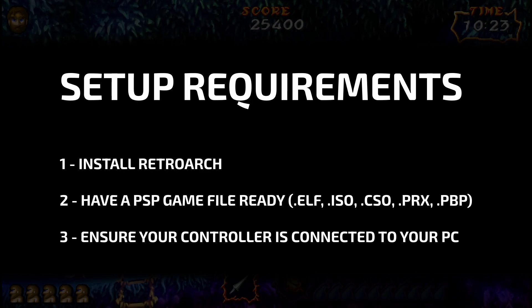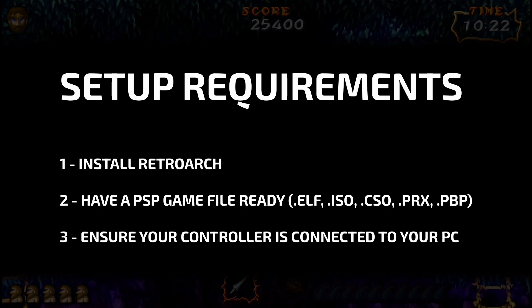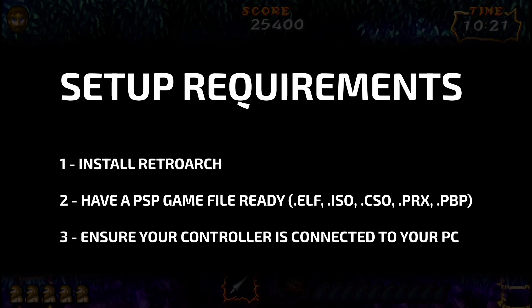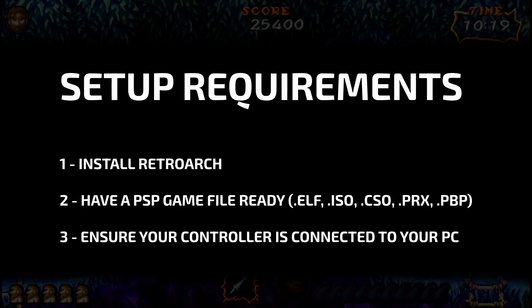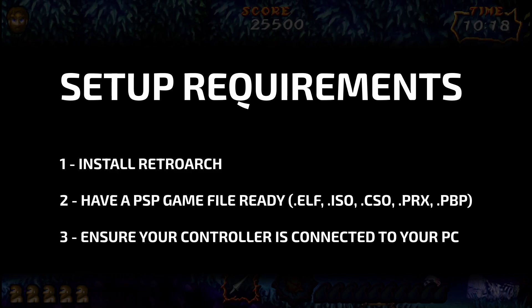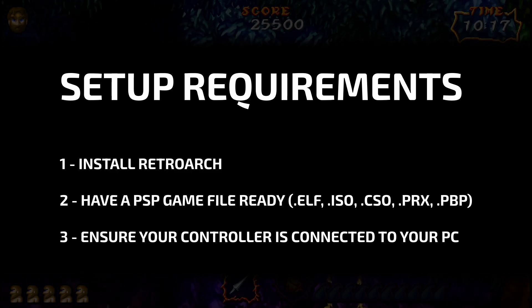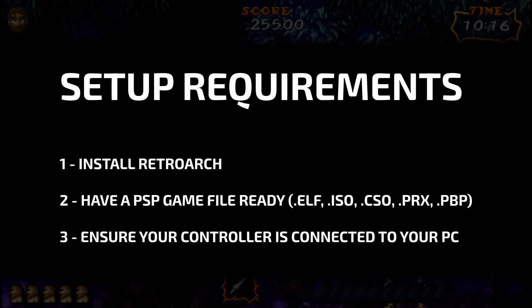If you're looking for a new controller, I recommend the 8BitDo Pro 2. It works really well with Retroarch and across a number of systems, so I'll leave the link in the description for you to check out.